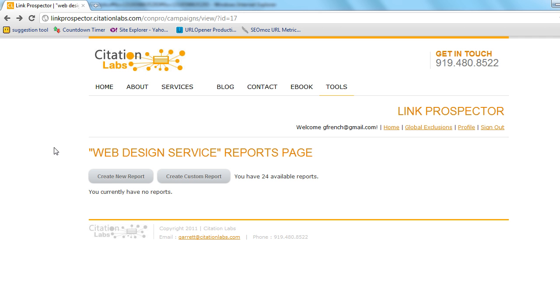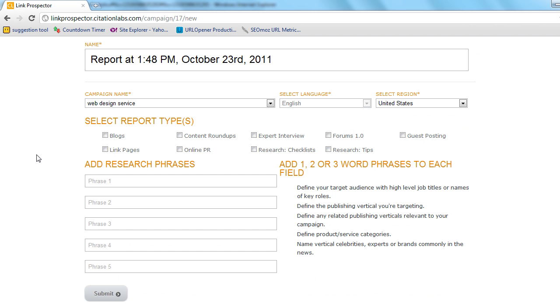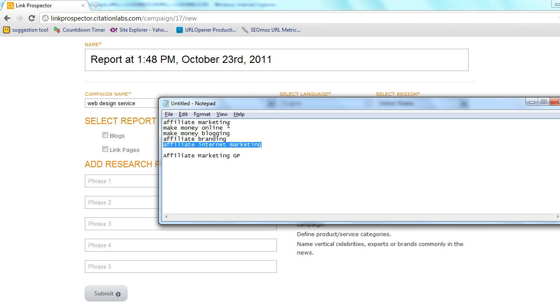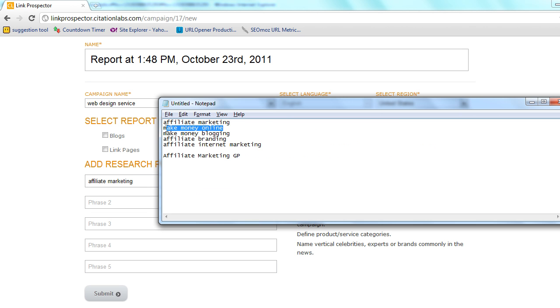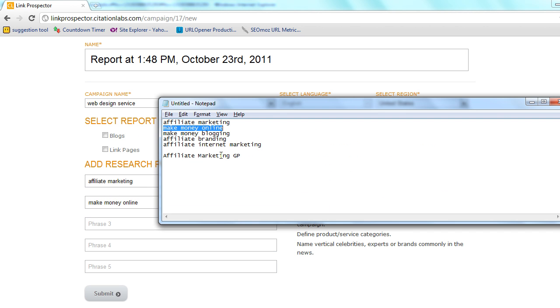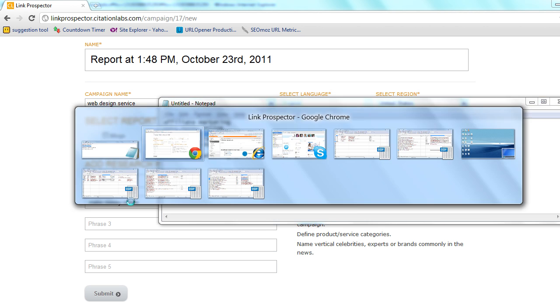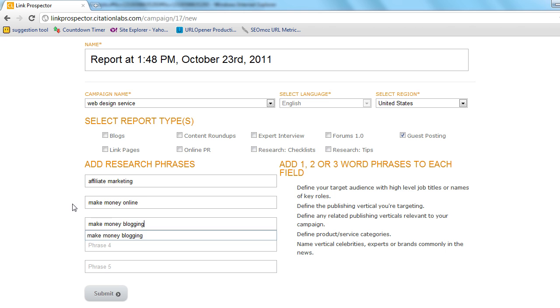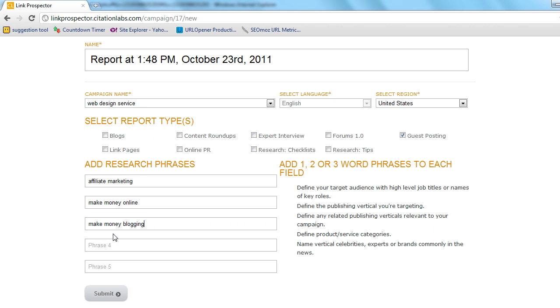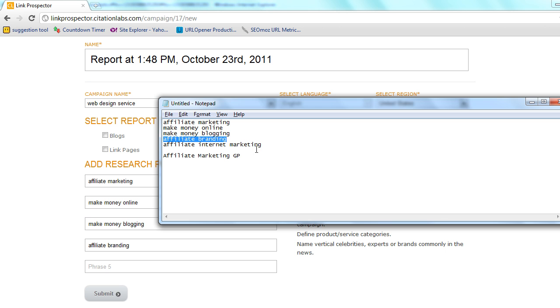So for this though we're going to create a new report. In this you only add five research phrases and we will append to the end our own footprints. So we're looking for a guest post. Some of these others we'll go into later. So we're going to add some research phrases here that are certain to bring back some guest posting opportunities within the verticals that we're targeting.